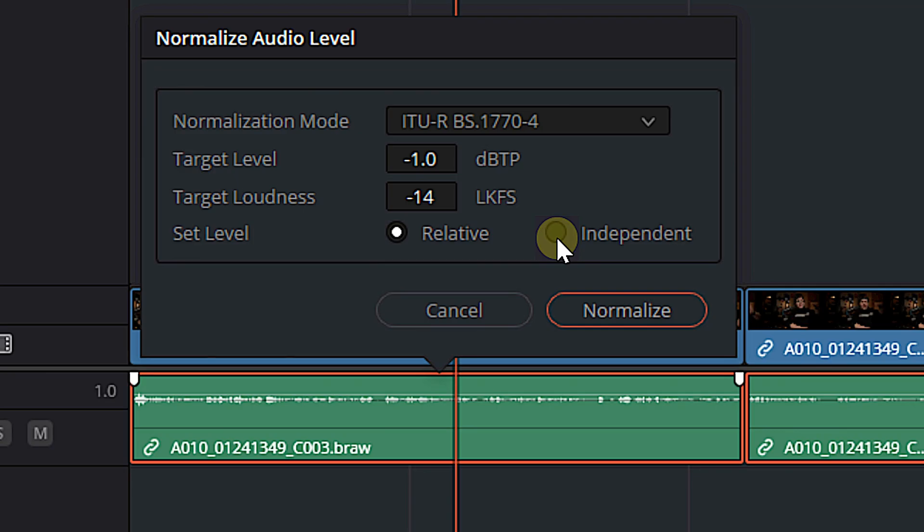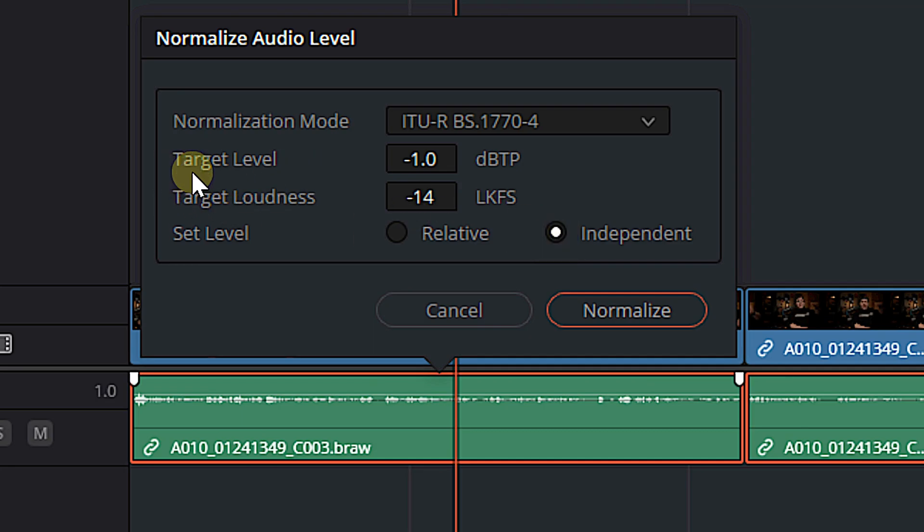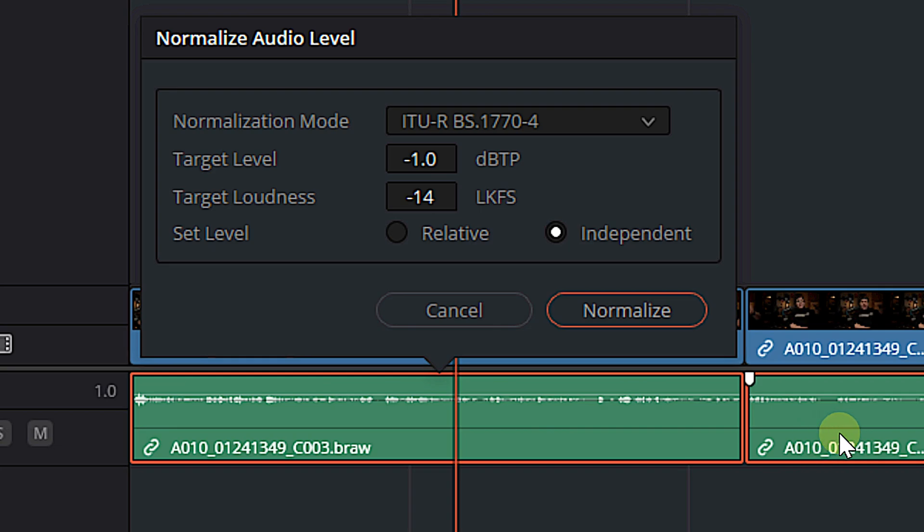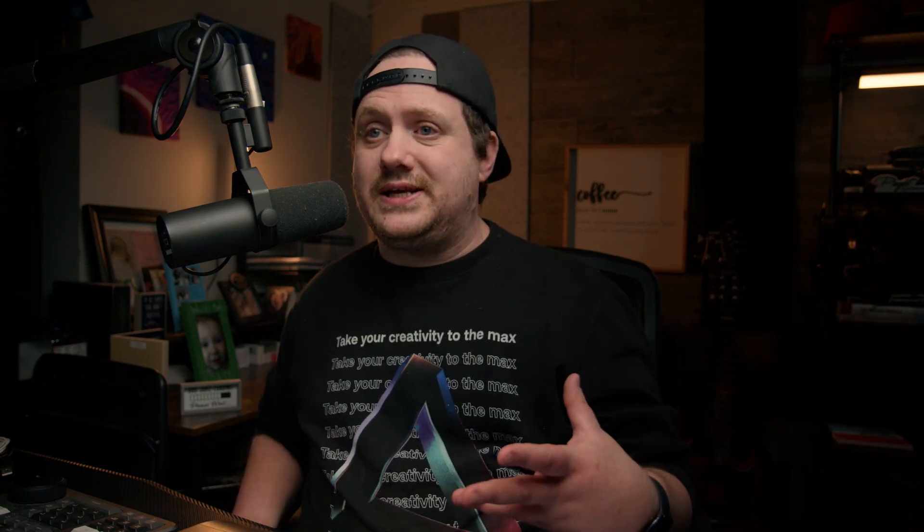And below target loudness, we have set level. This is very, very important. So pay attention. If we choose independent, the normalization tool is going to read each audio clip independently, hence the name. And it's going to try and get each audio clip to that target loudness or at the very least the target level independently, which means if you have one clip that's super loud and another clip that's a little bit quieter, it's not going to make this one still super loud. And then this one super loud. Independent is really good on like sound effects. If you have multiple sound effects going on the same track and you want to normalize each sound effect independently, then I would choose independent.